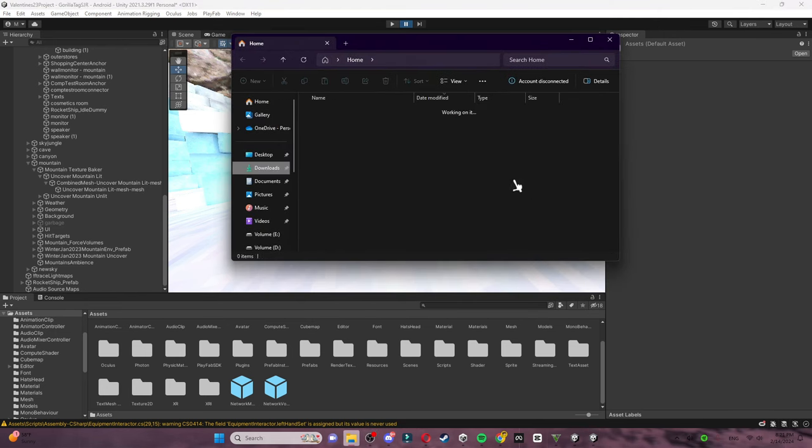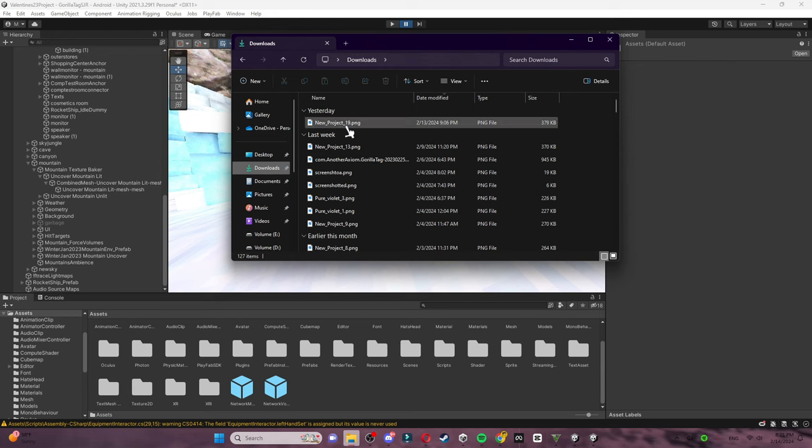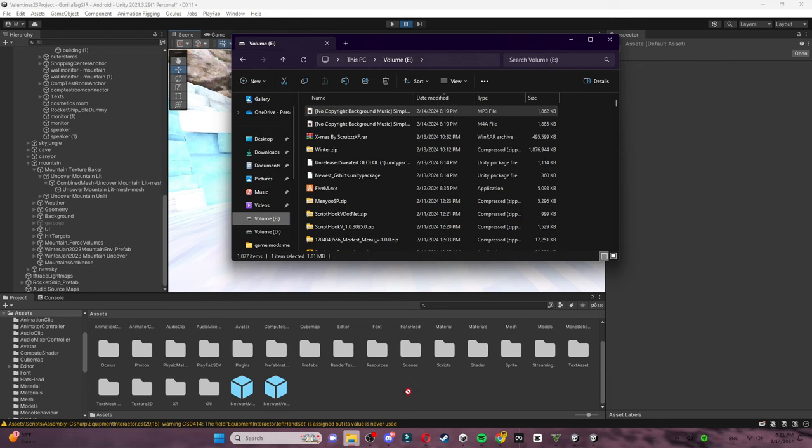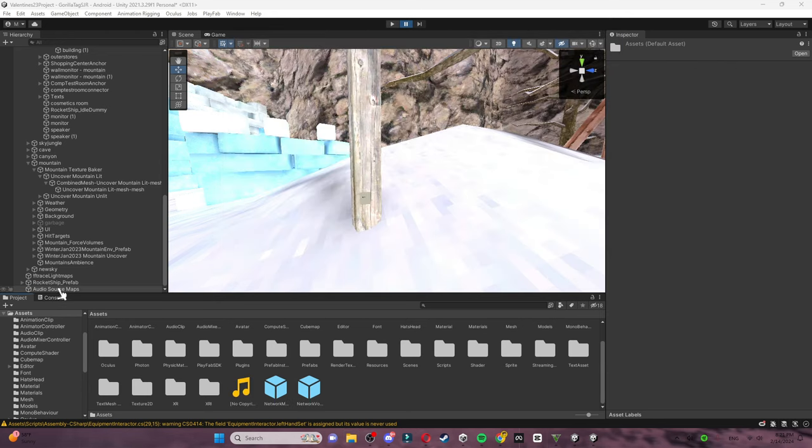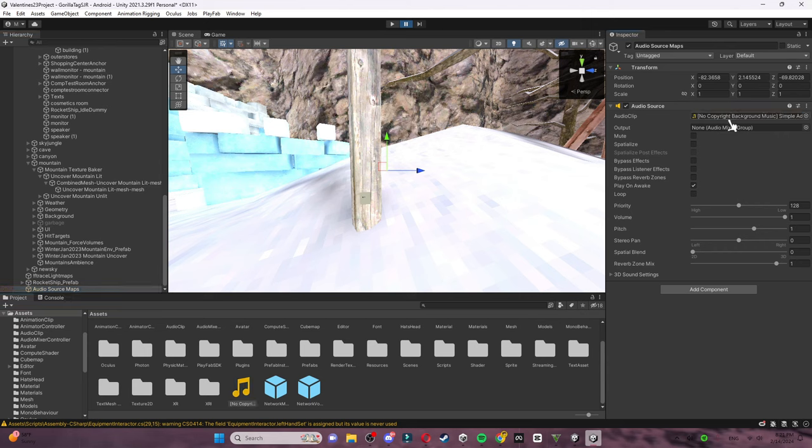You just want to go here. I have mine right here, so I'm going to drag it in. Then you want to go to your audio source and drag this onto the audio clip.